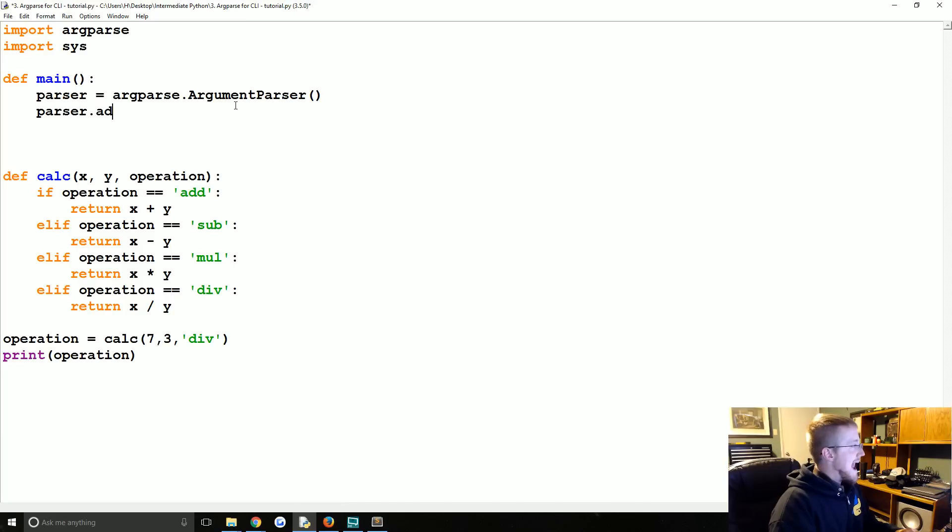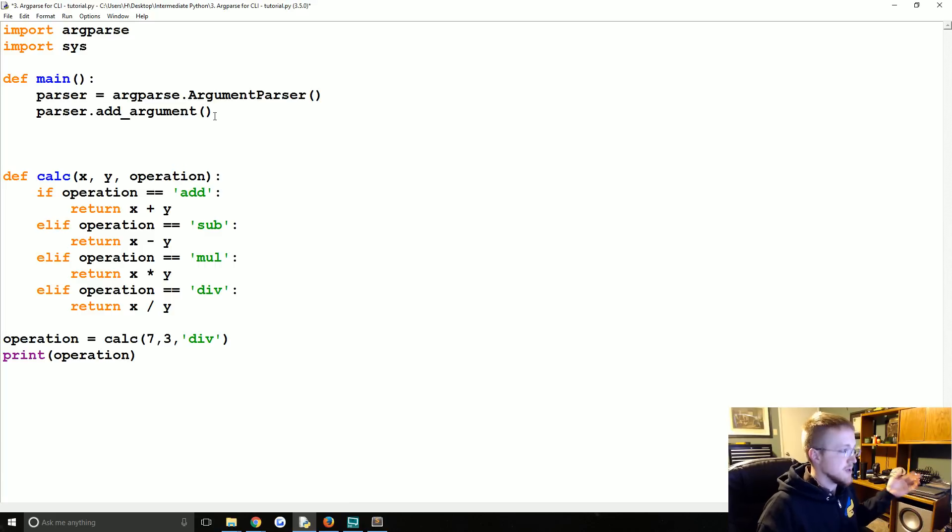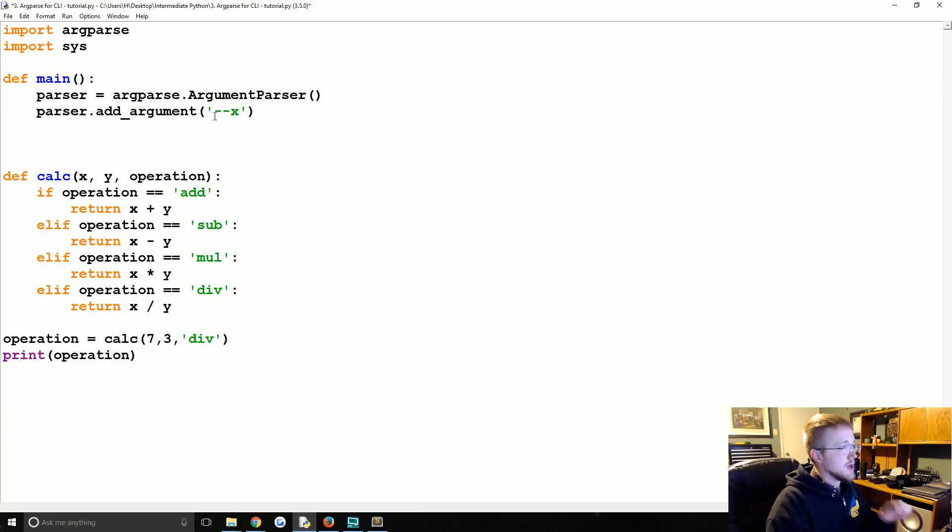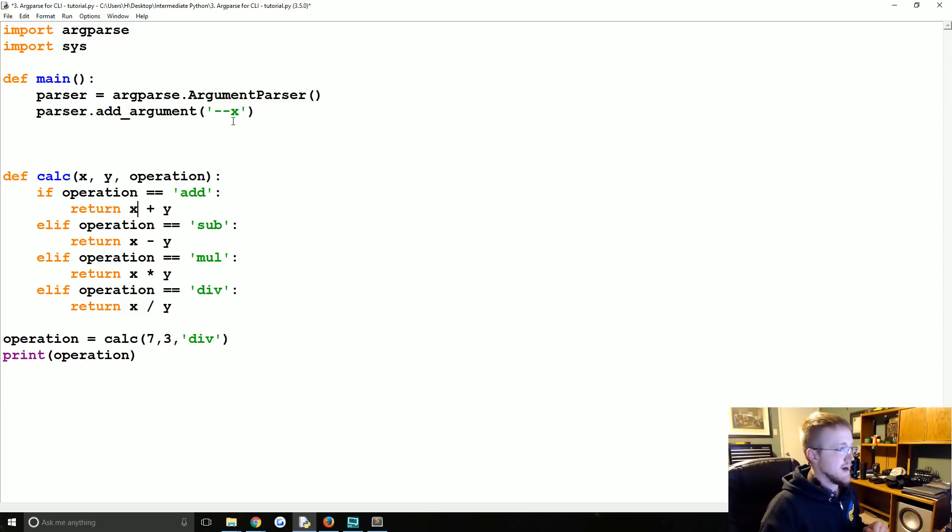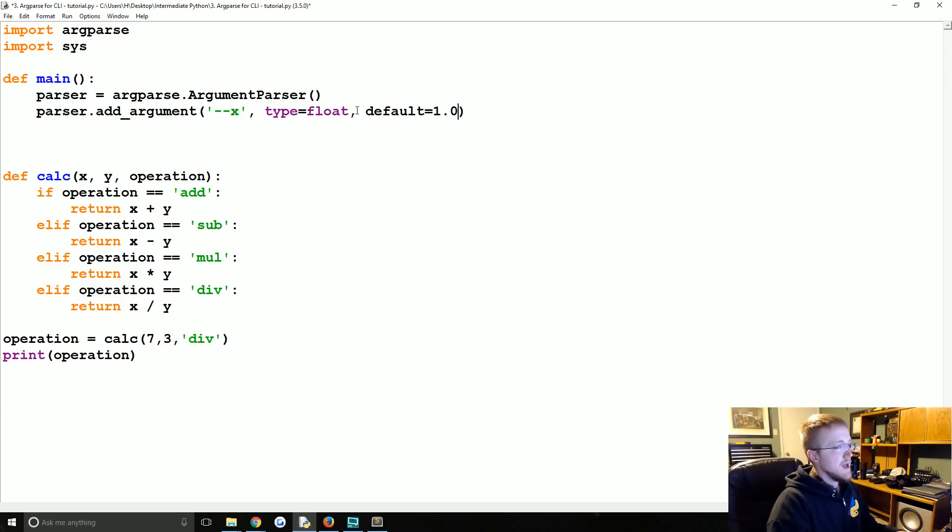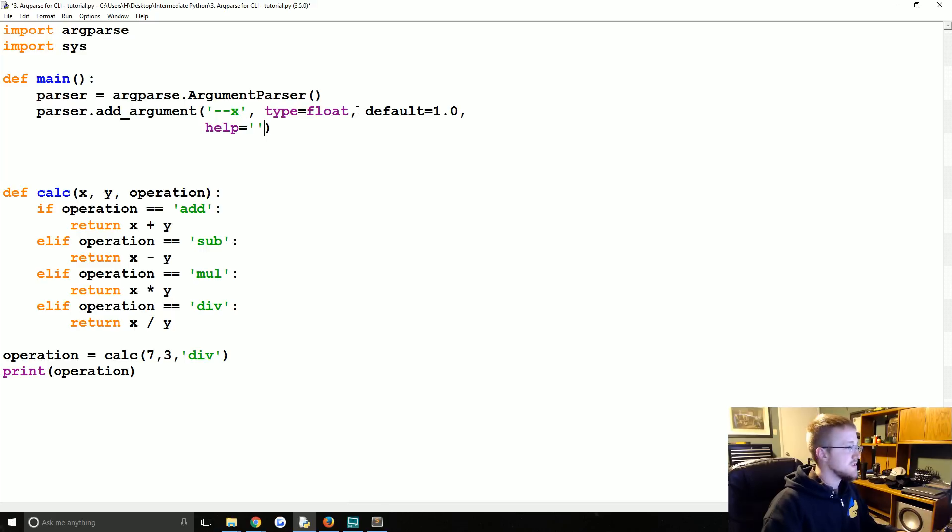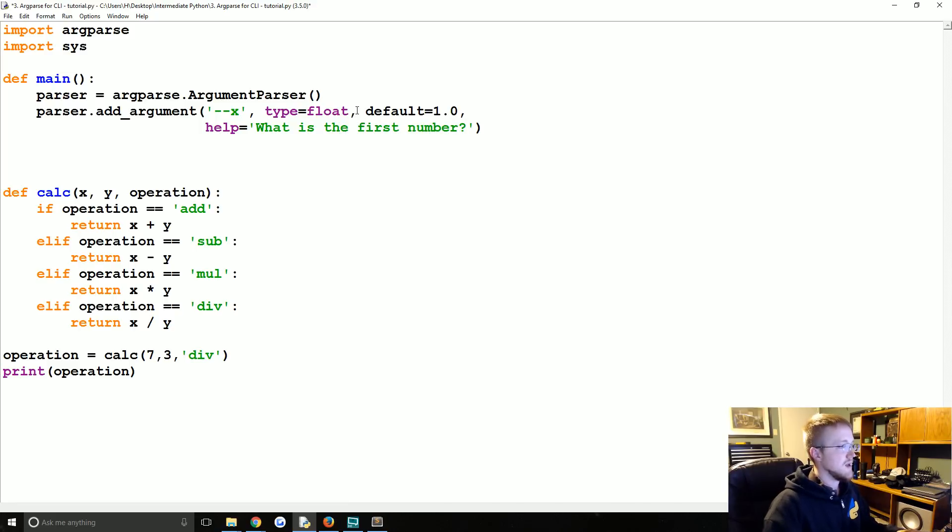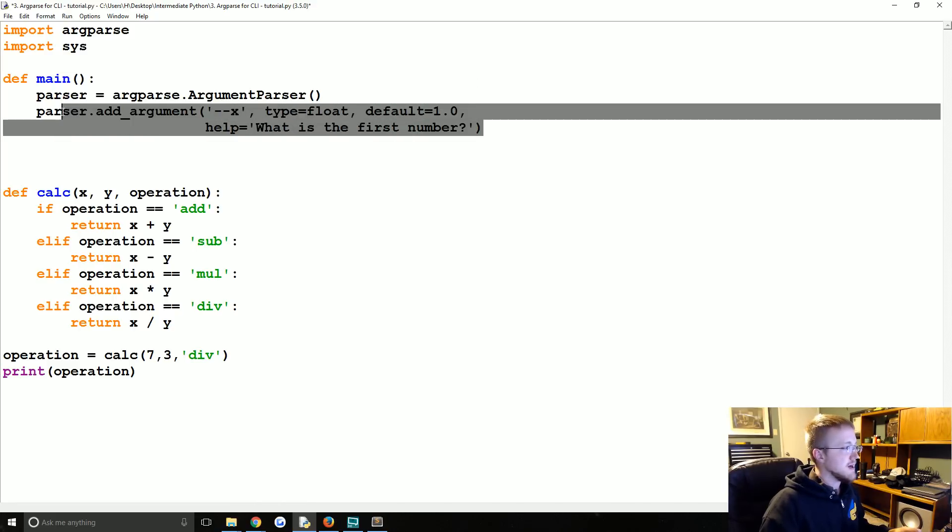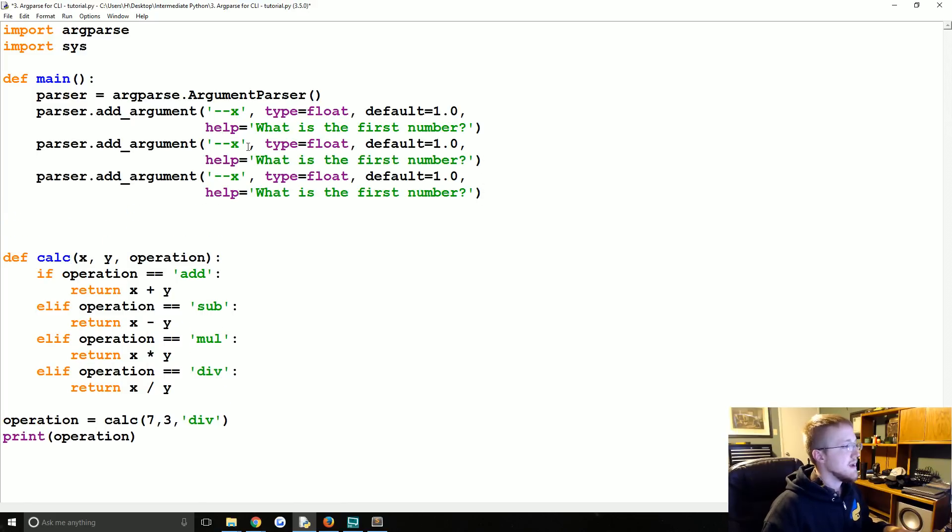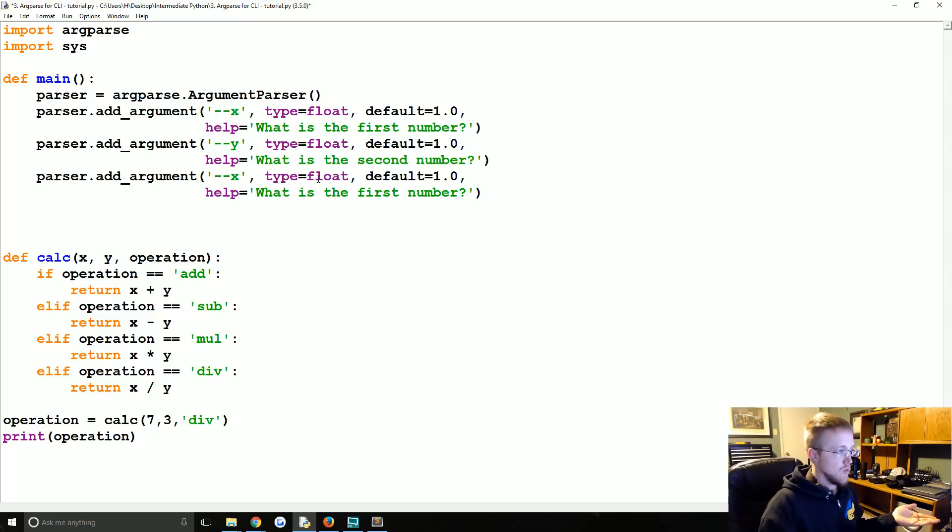Moving along, parser dot add argument. Add argument again, because we know parser is an object we know add argument is a method. The first argument we'll add is just dash dash x that's going to take the place of this x parameter. So that's the name of it. The type, we're going to say is a float. Then we're going to say default equals 1.0 and then we're going to add some help and the help is just some sort of string that's going to explain what this is. So we're just going to say what is the first number. I'm just going to copy this and paste and paste and the second parameter argument will be y. It's not the first it's the second number. We'll stick with the default one.